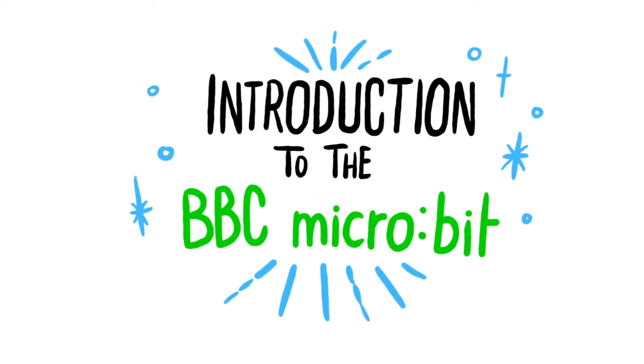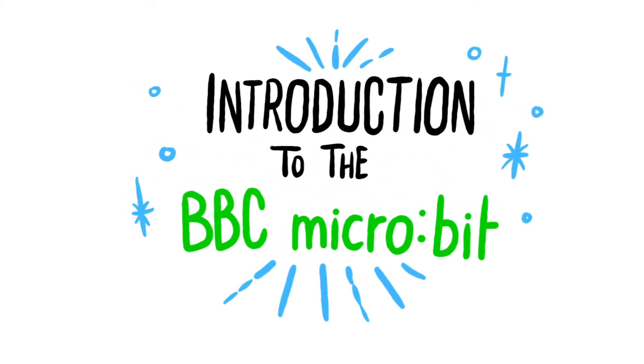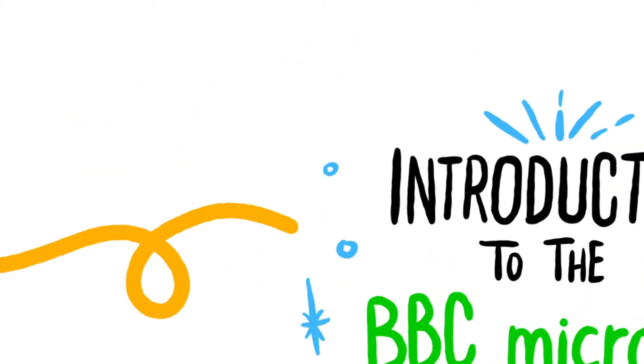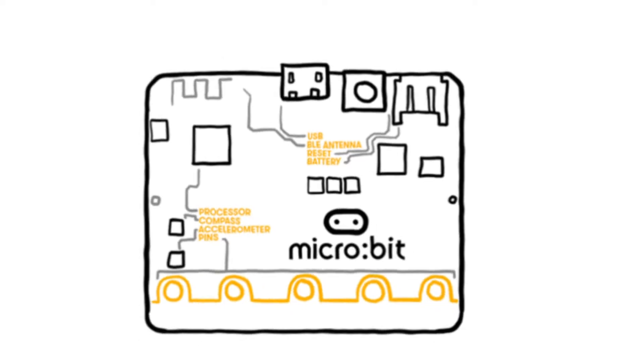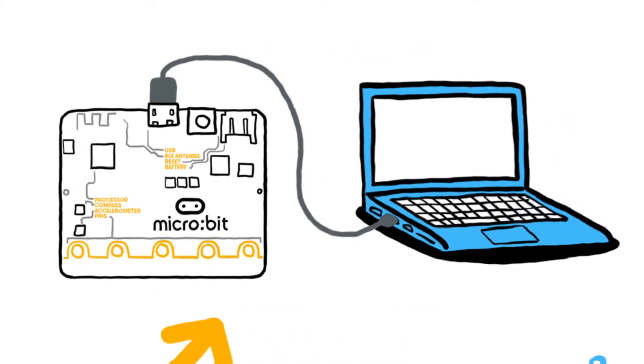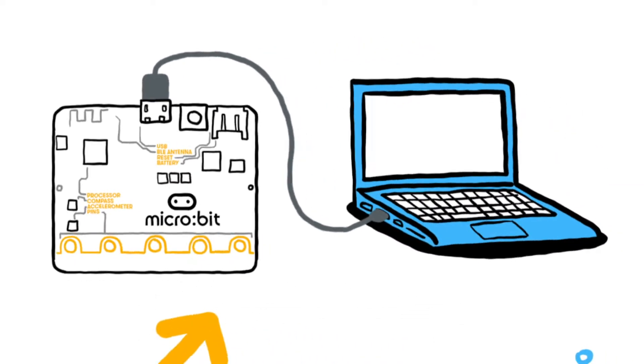It's really simple to get started with the BBC micro:bit. You just need a micro:bit, a micro USB cable, and a computer.